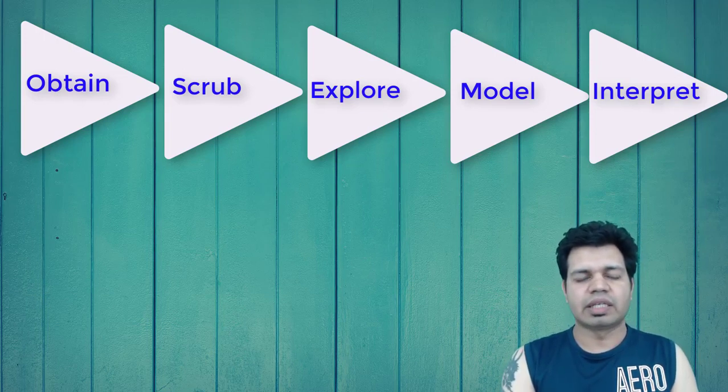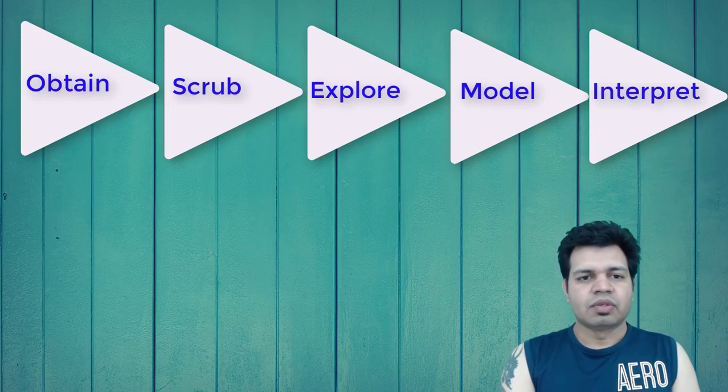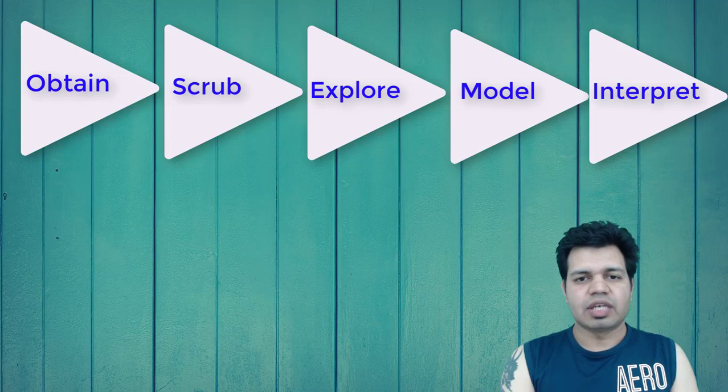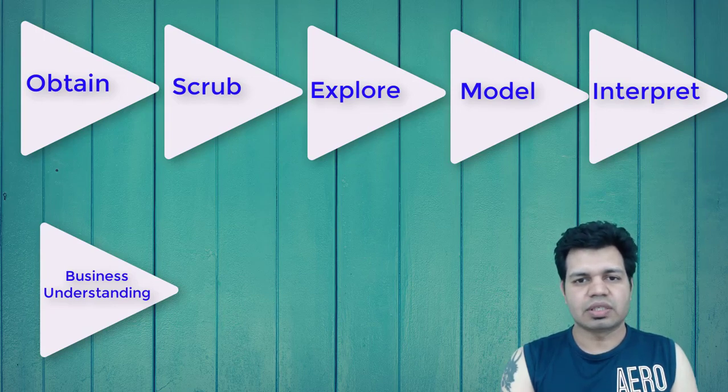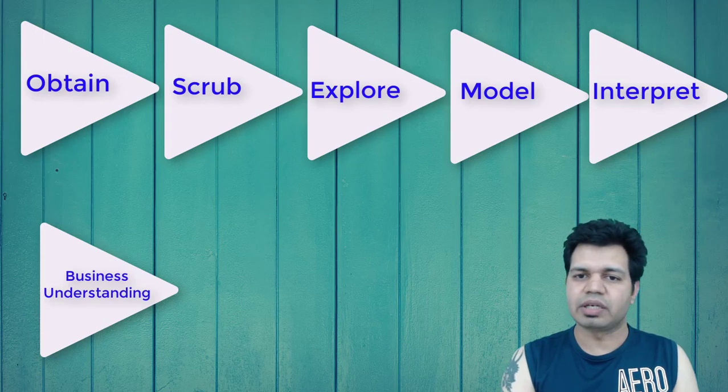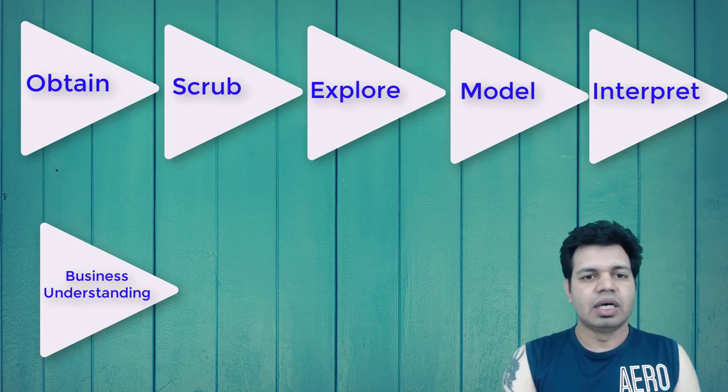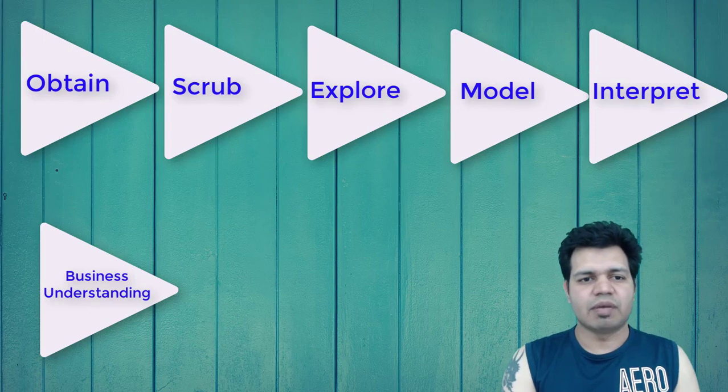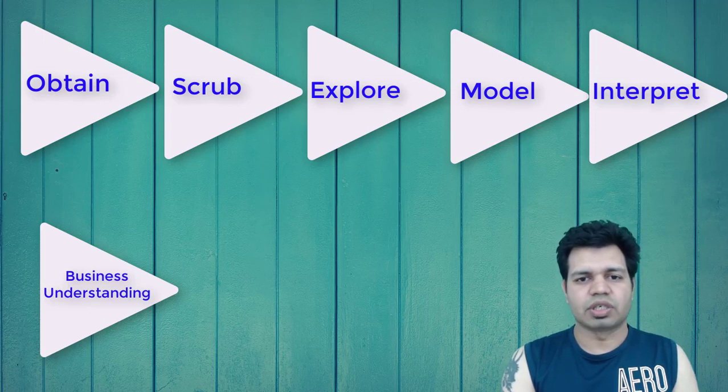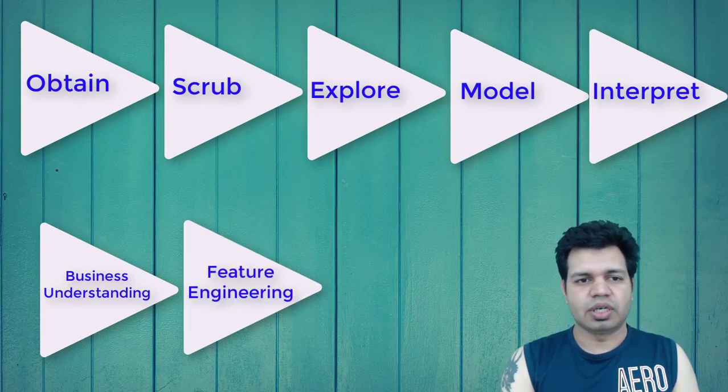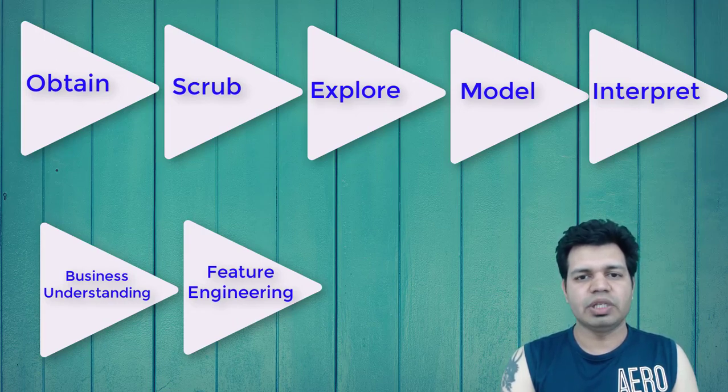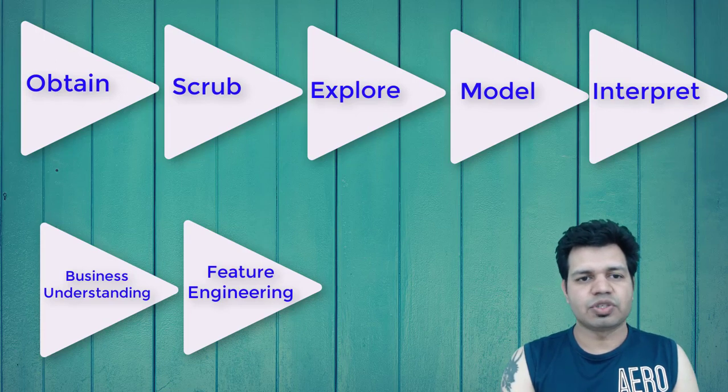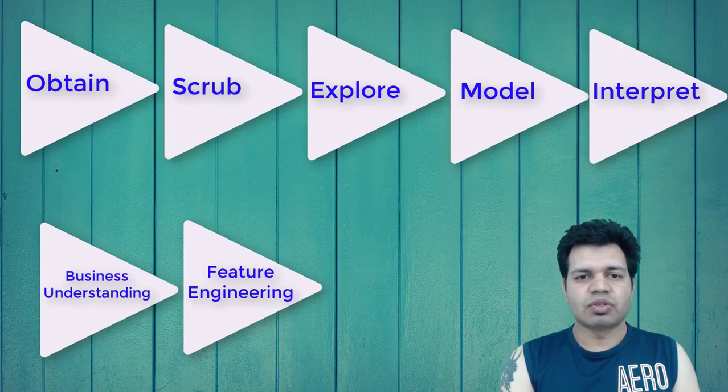The two additional steps I'm introducing are Business Understanding - asking relevant questions and defining clear objectives for the problem that needs to be solved. This will be the very first step in a data science project. The other step is Feature Engineering - identifying important features as well as constructing more meaningful features from identified ones using raw data. This step will come between E and M, which is Explore and Model building.